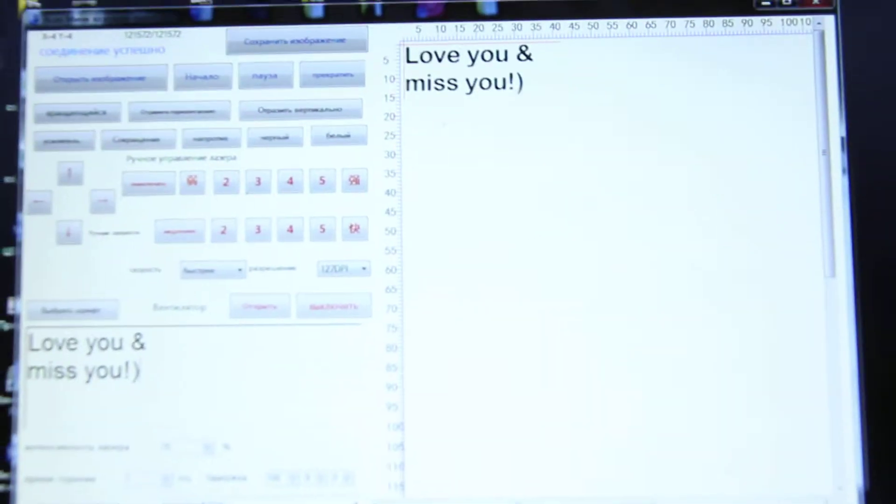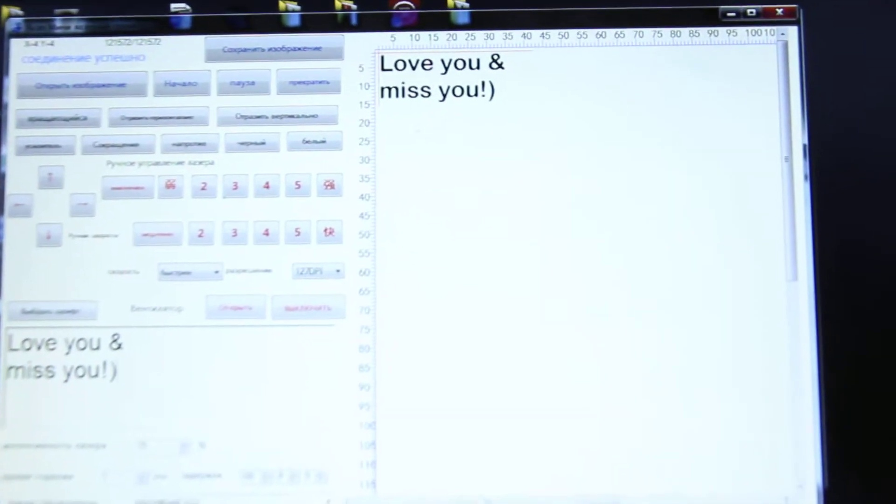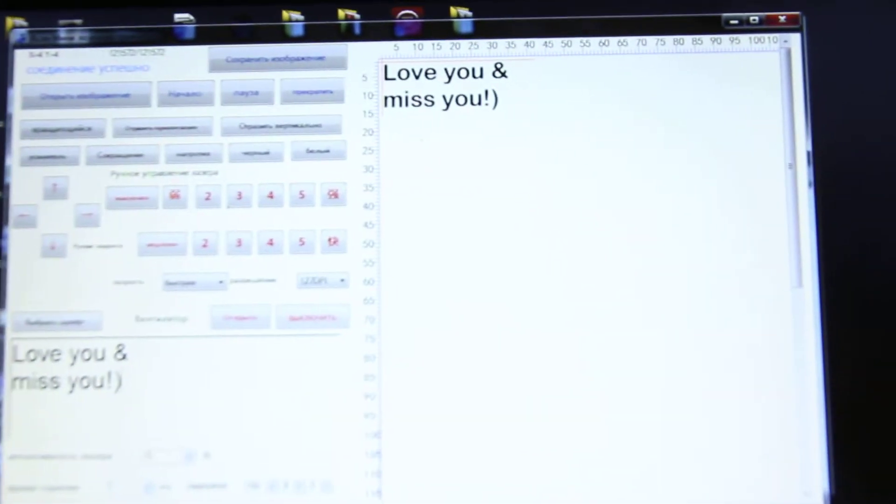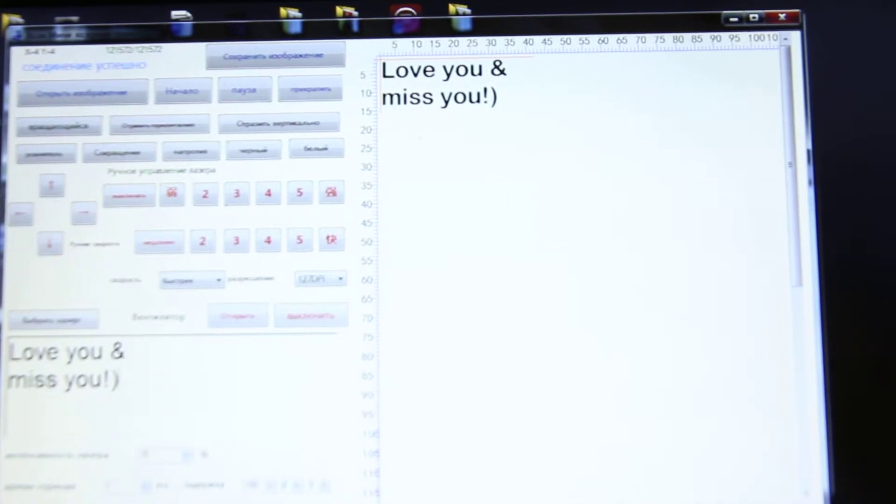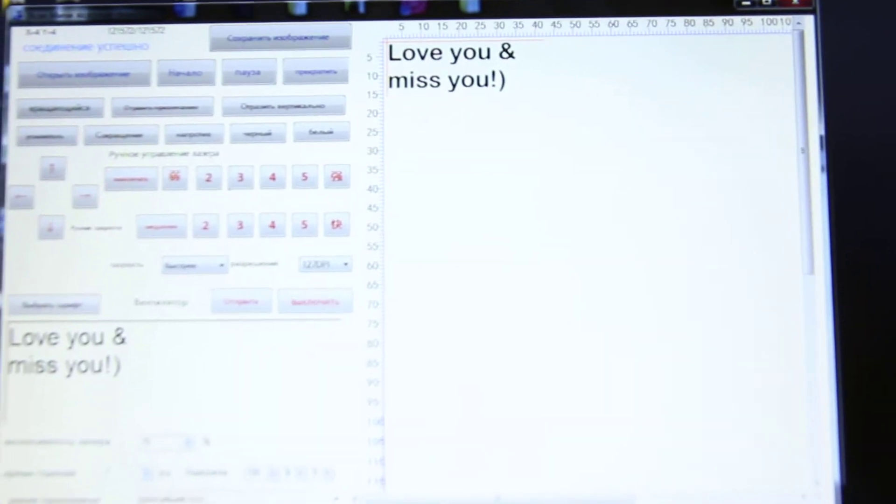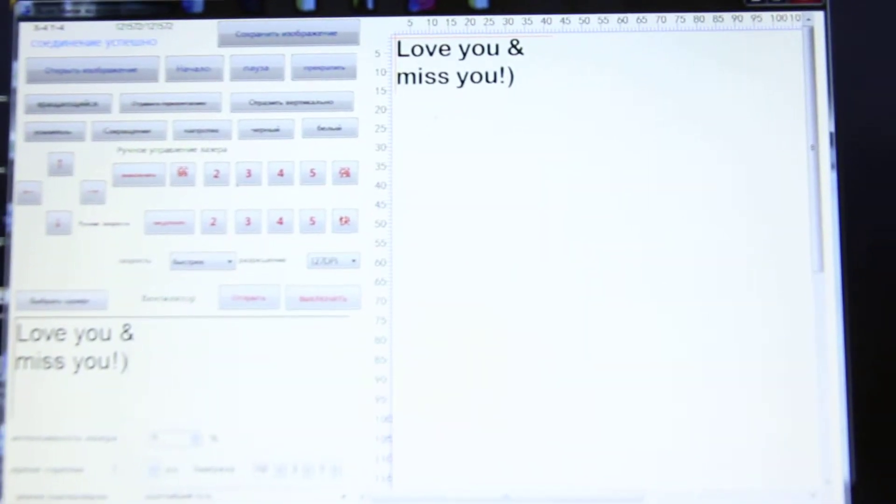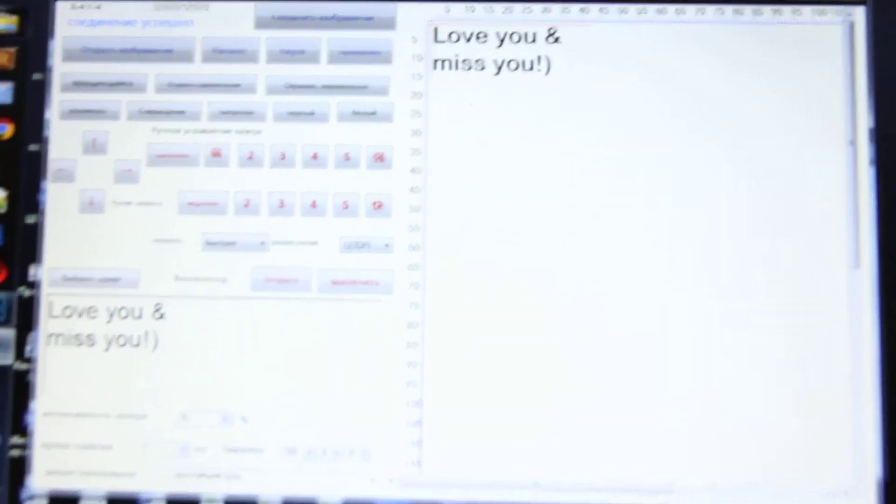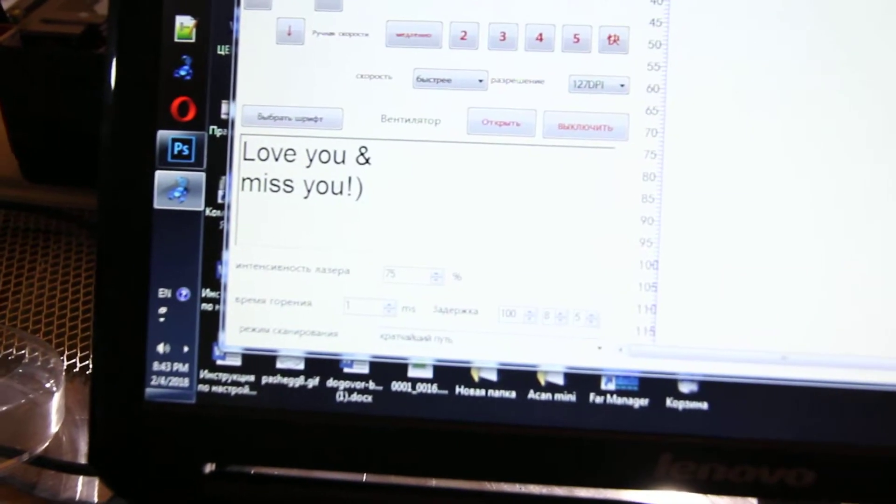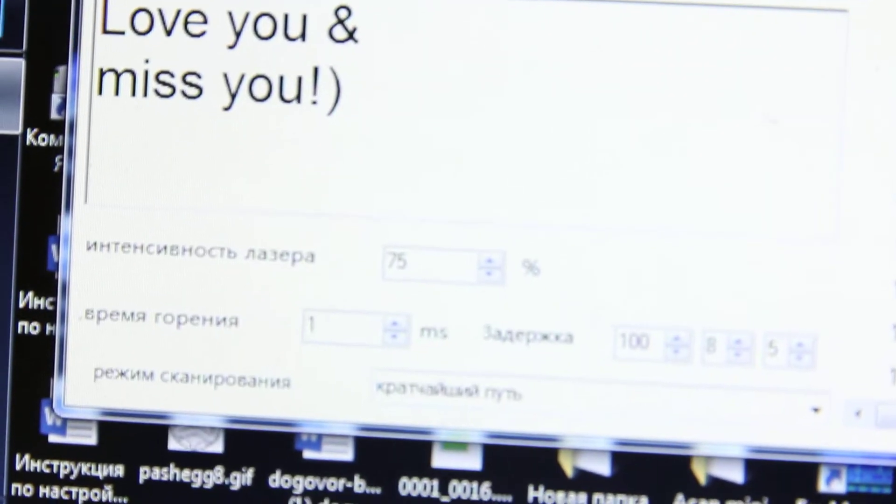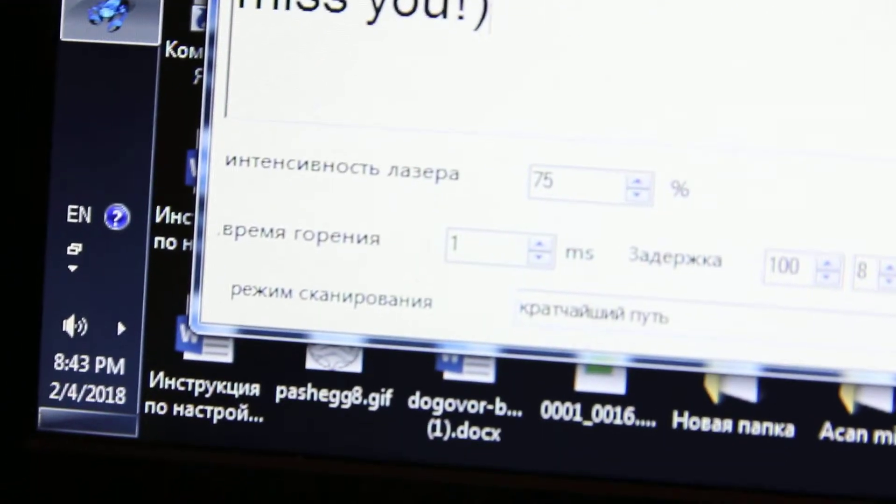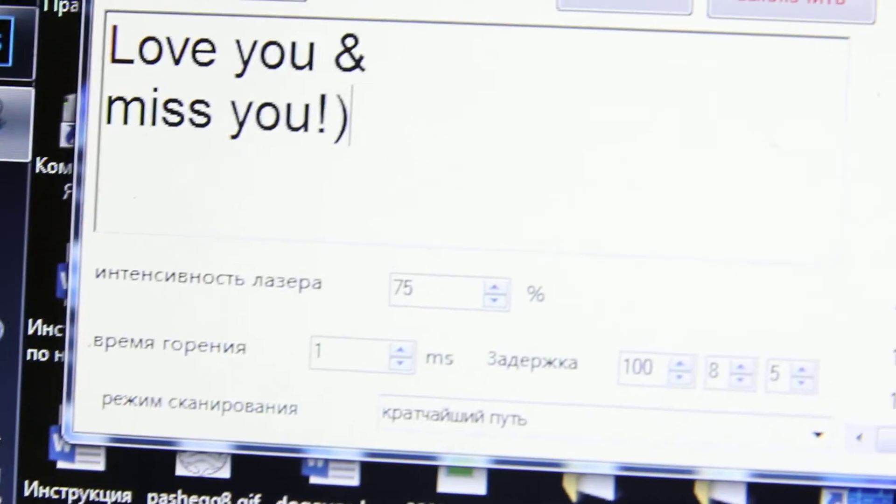We launch the software called ACAN. I wrote the words 'love you and miss you.' Now we're going to set up proper parameters. We're going to use 75% laser intensity and one millisecond for laser burning.